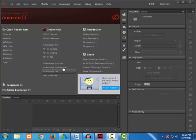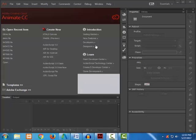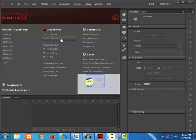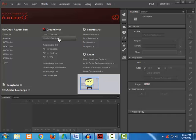After Adobe Animate is open, here you can see the welcome screen where you are able to select HTML5 Canvas, WebGL, ActionScript, and many more.